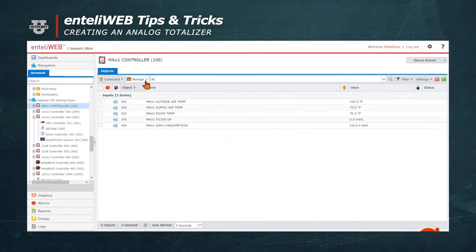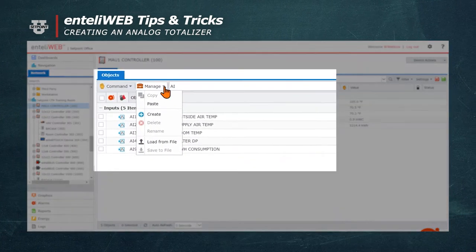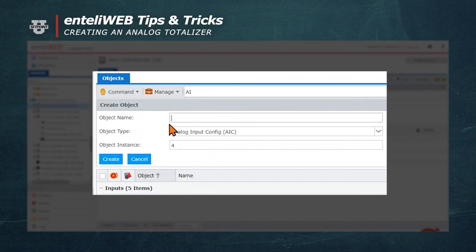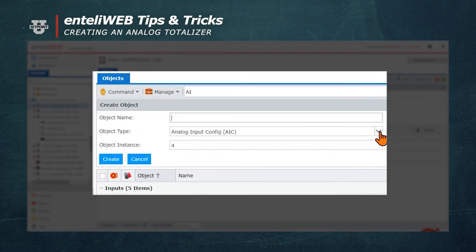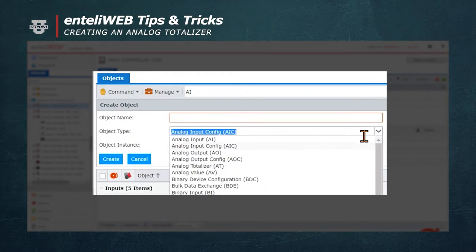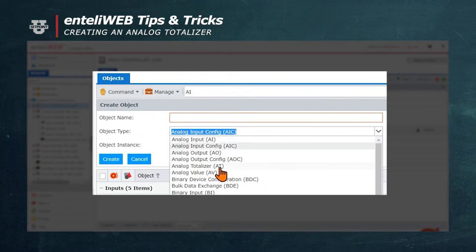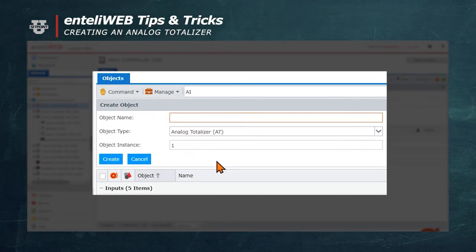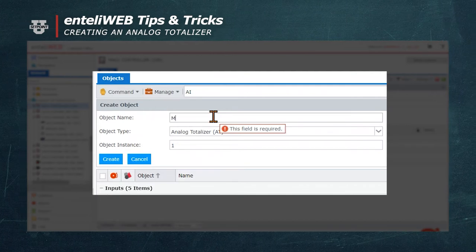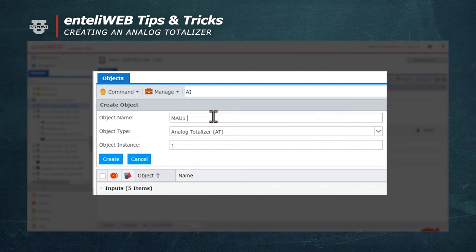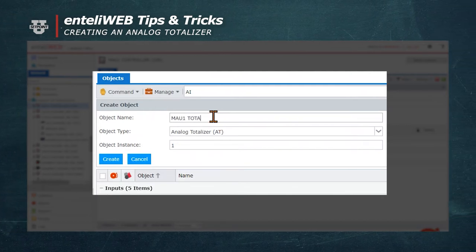Let's start by going to the Manage button and hitting Create. We'll select Analog Totalizer, AT, and we're going to call it MAU1 Total Kilowatt Hours.